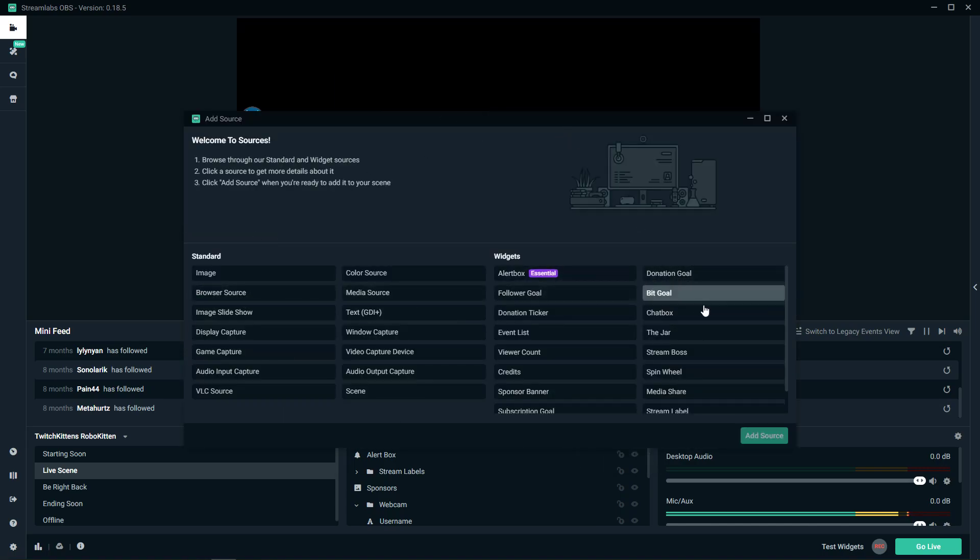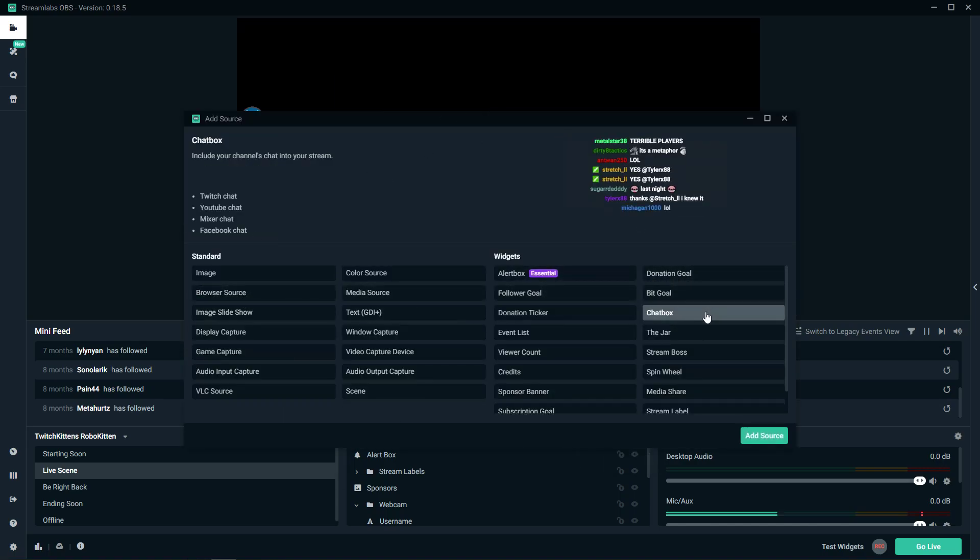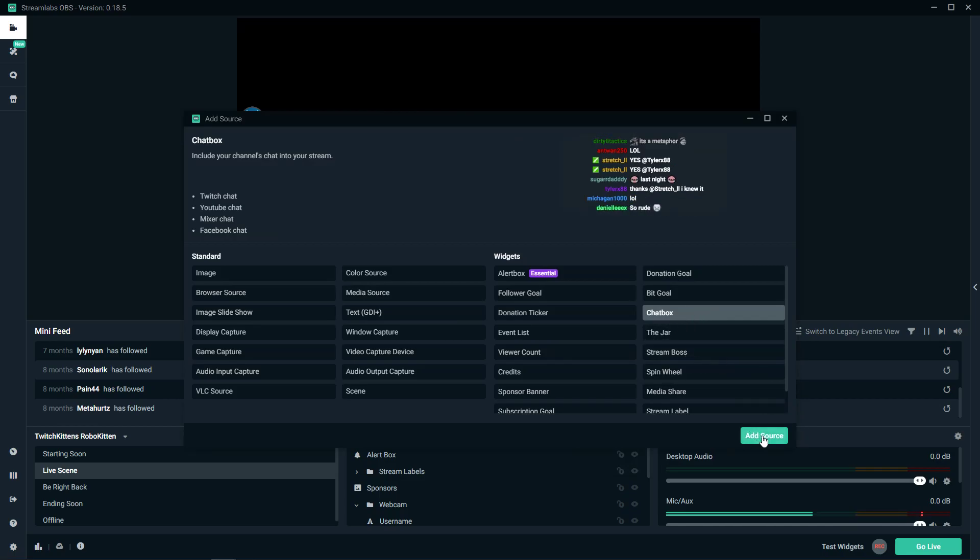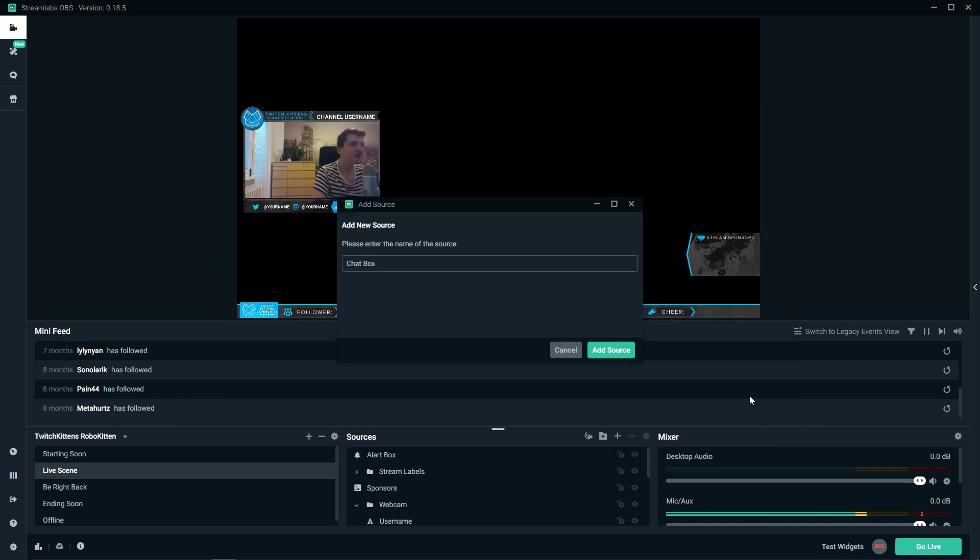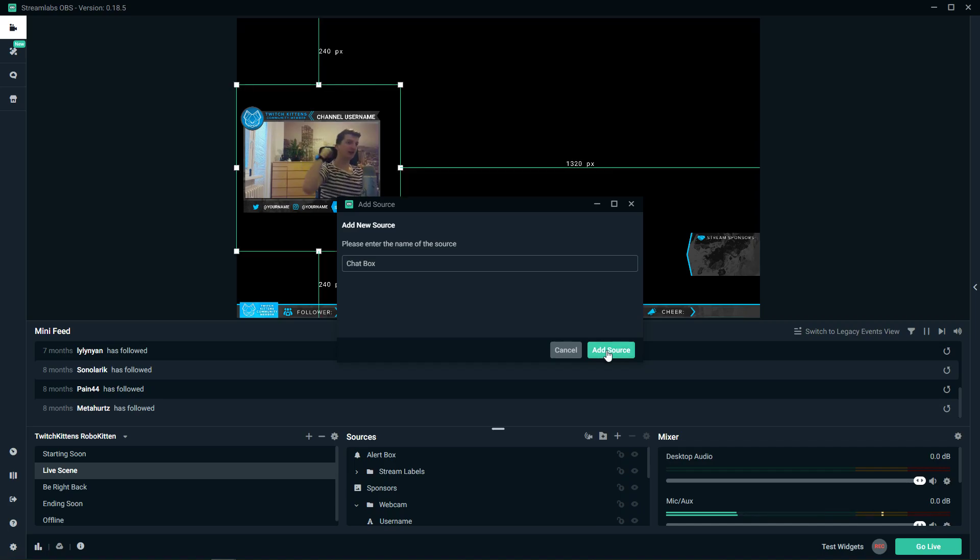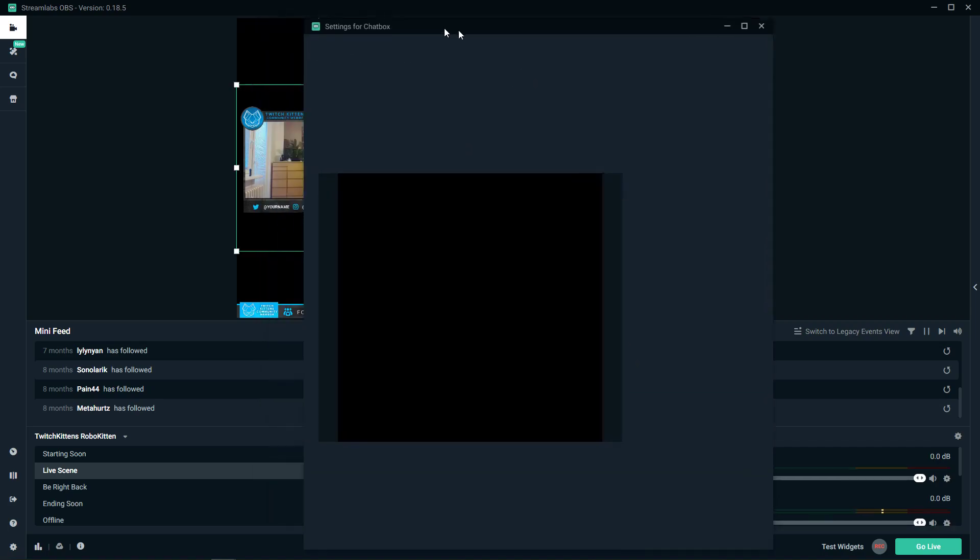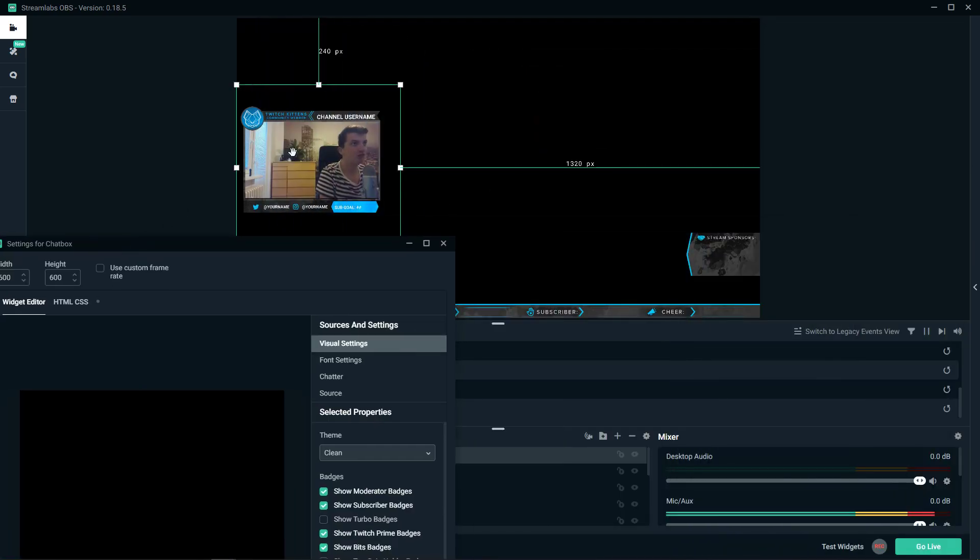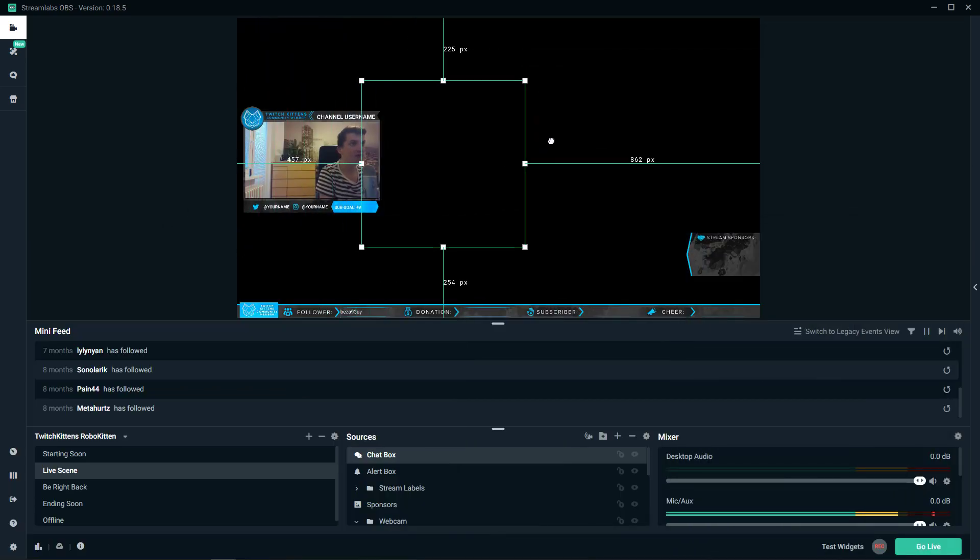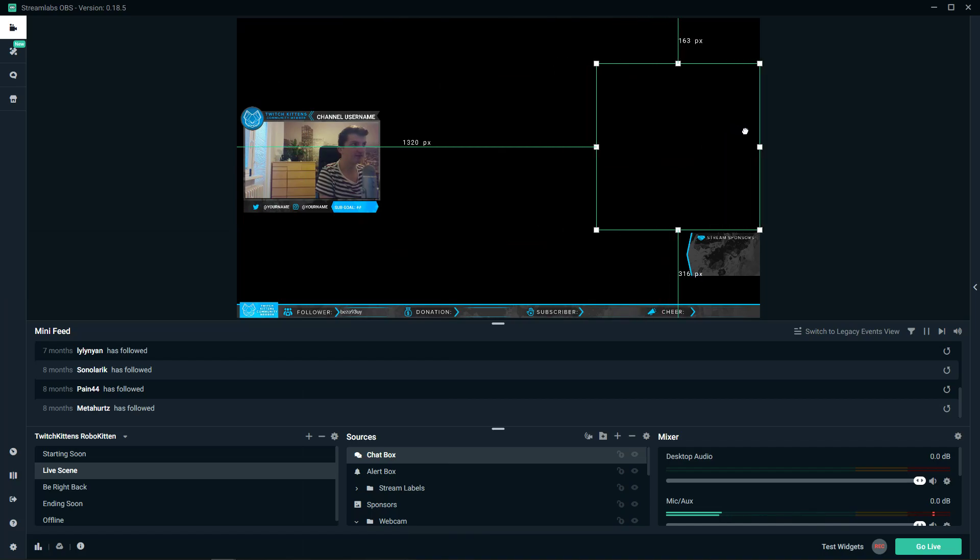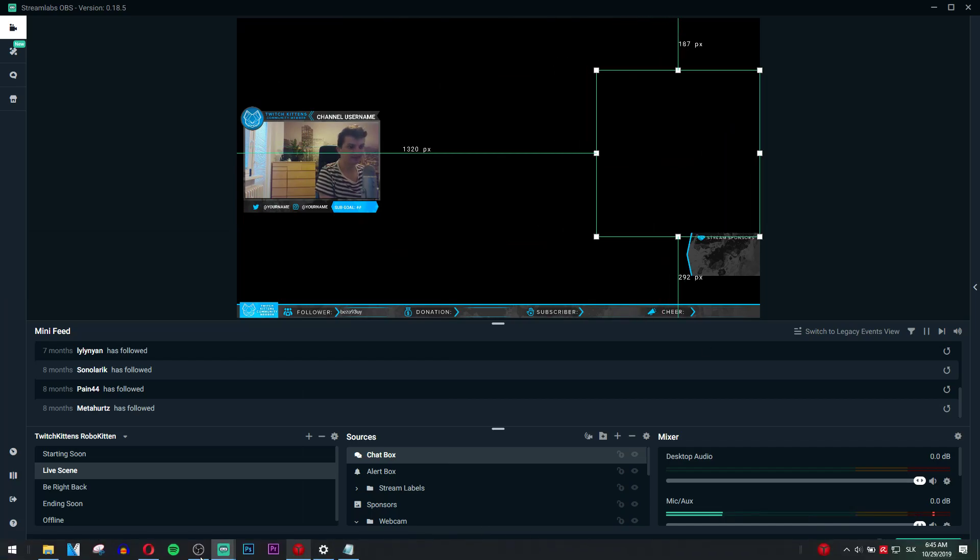When you add it, on the right side you will see a chatbox. Click on it and then click add source. When you have it added, let's move it first where we want to have it, like here.